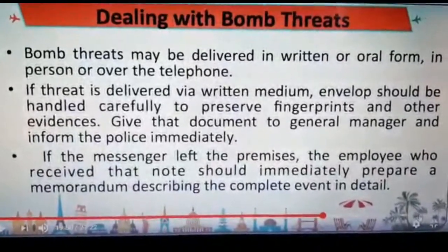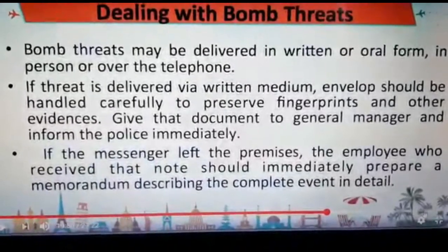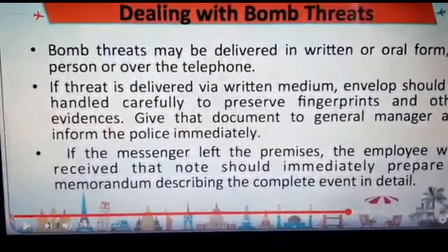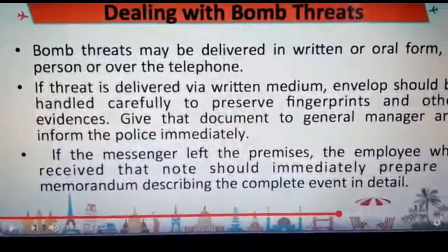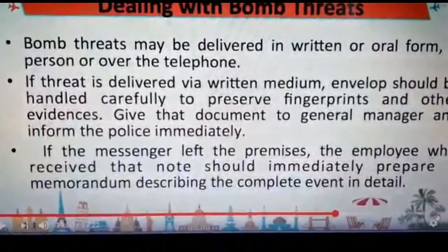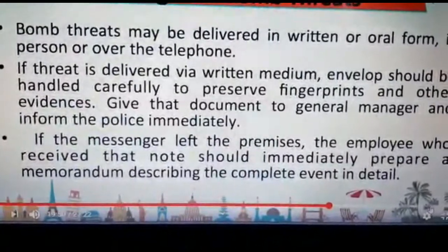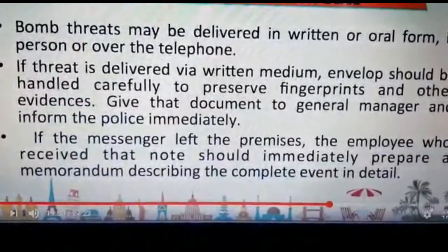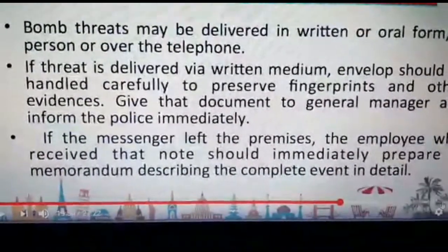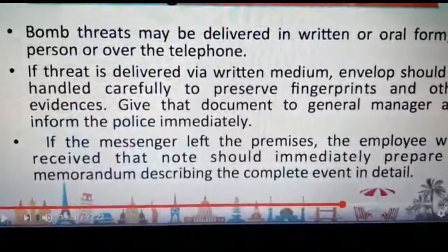If a threat is delivered via written medium, the envelope should be handled carefully to preserve fingerprints and other evidence, then given to the general manager and the police should be informed immediately.